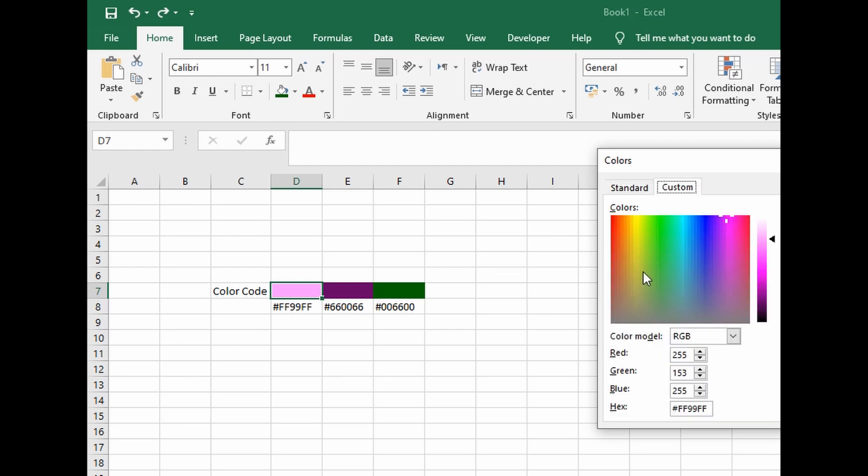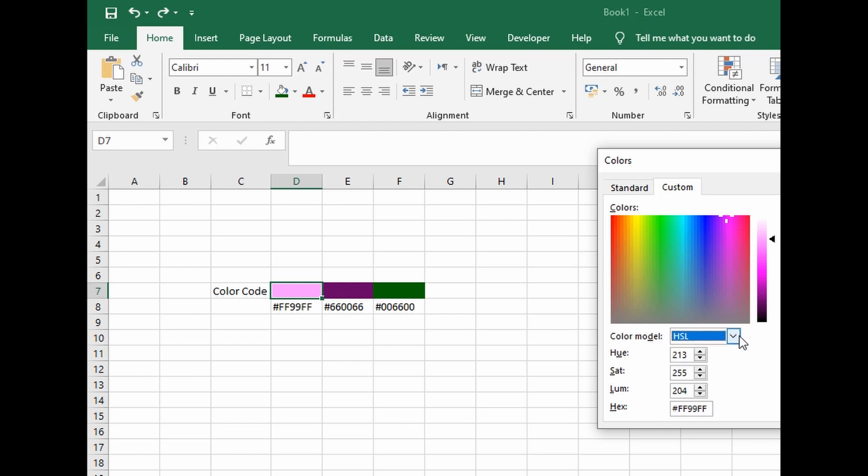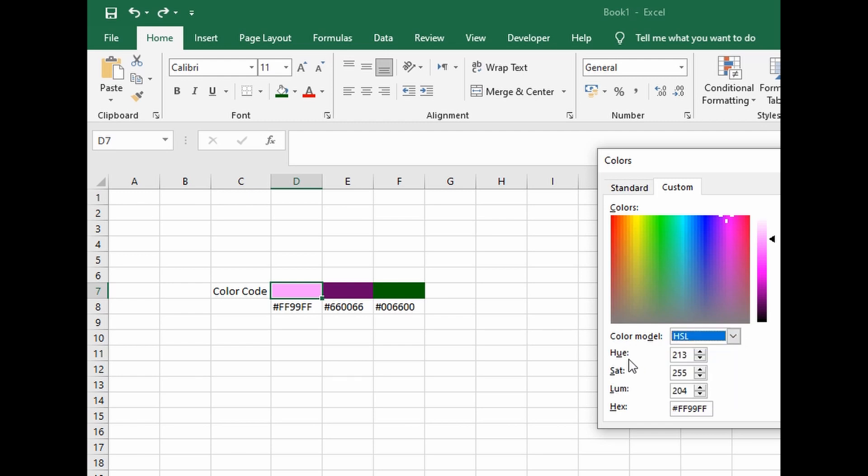You'll see the RGB model and also HSL. HSL is hue, saturation, and luminance. RGB is red, green, and blue. Under RGB, under the hex, this is the color code for this light pink color.